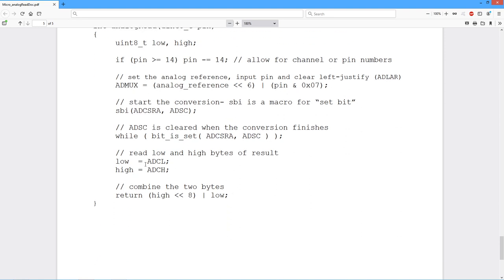Now we grab the low and the high bytes. Put them in a couple of local variables, low and high.